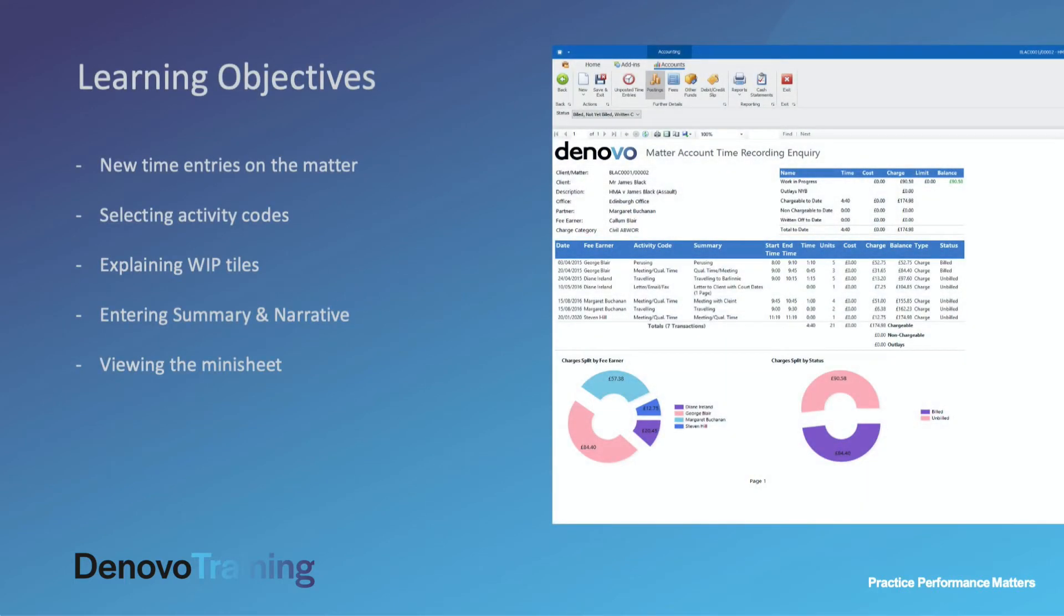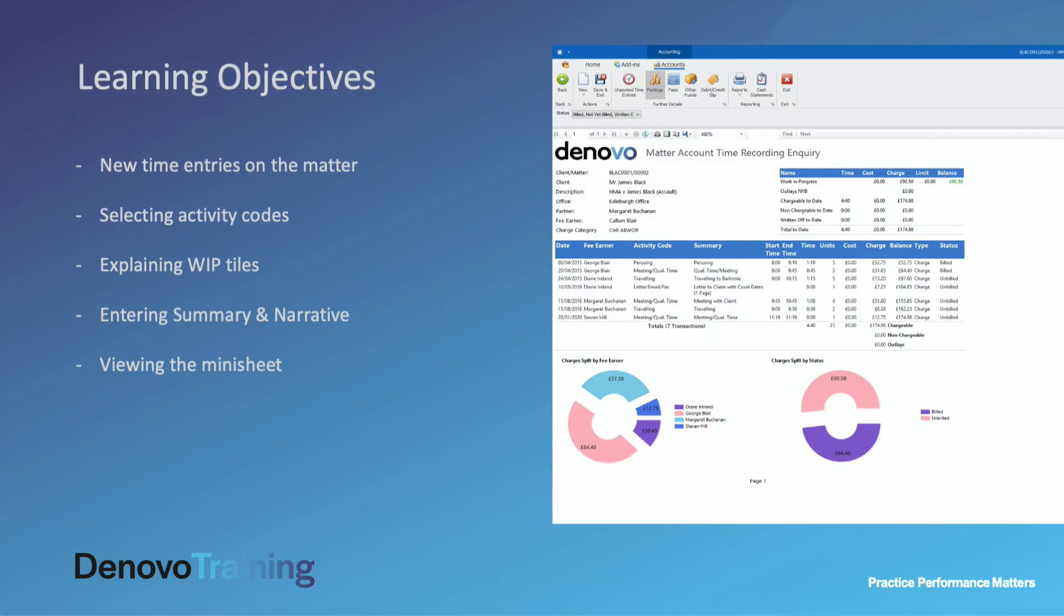The topics covered in this video will be new time entries on the matter, how to select the activity code for the time entry, explaining the rationale behind our work in progress tiles, how to enter a summary and a narrative, and then viewing the mini sheet as your day progresses to see what time recording entries have been made.